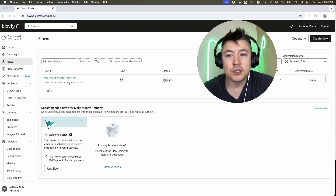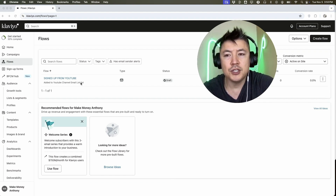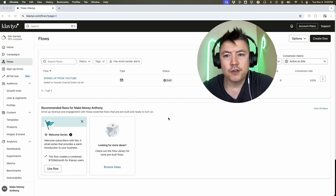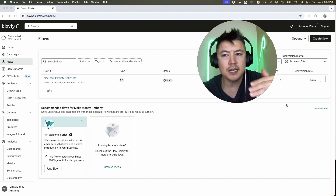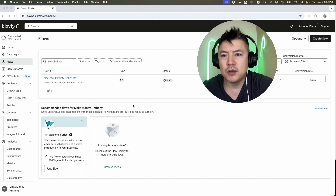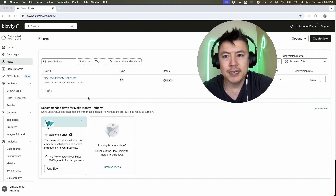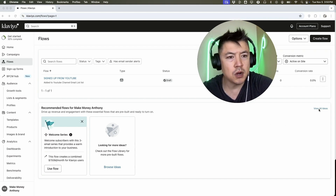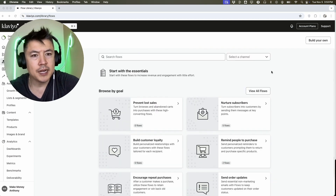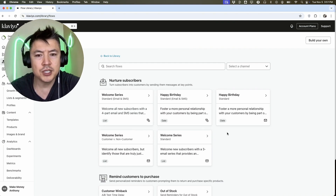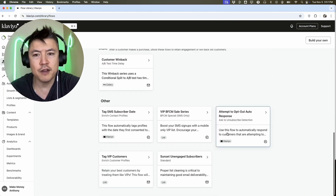Once you click on flows, you're going to see your email flows or automations. To set up a new email automation, there are a couple of ways. If you're going to build it from scratch, you can click 'Create Flow' and set up each email, each step, and each pause in between. But the cool thing about Klaviyo is they have templates already set up. Click 'View All Ideas' and then 'View All Flows' to see the available automation templates.